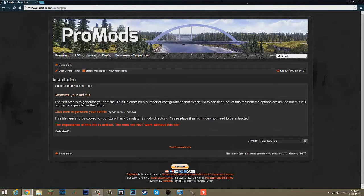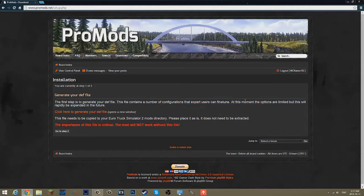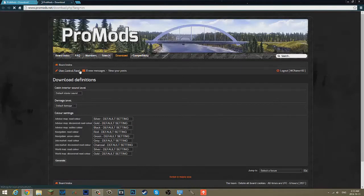So there's three steps. First, generate your DEF file. You can read this if you want. Click here to generate your DEF file.